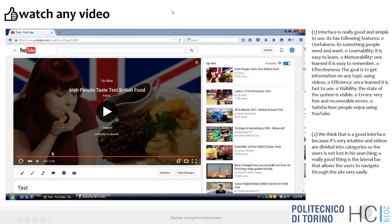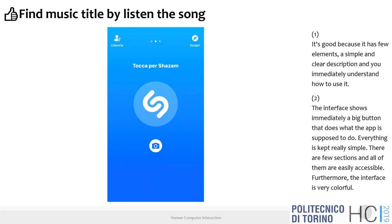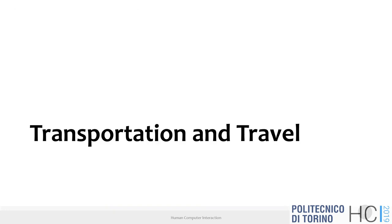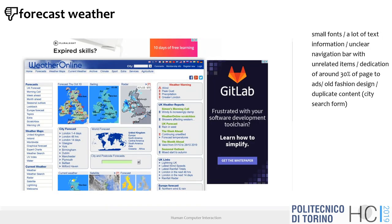YouTube was submitted by two groups and Shazam was also mentioned by two people — Shazam is an example of a very minimalistic application that does one thing and doesn't get in the way, giving you the basic tools for finding a song. Transportation is a very big category.